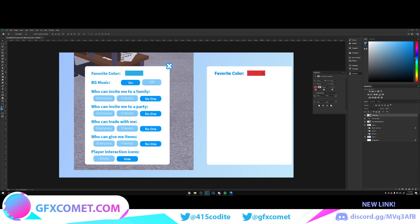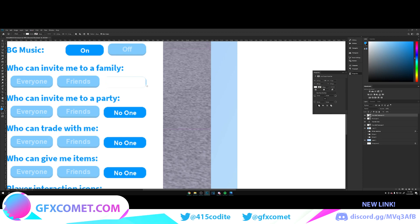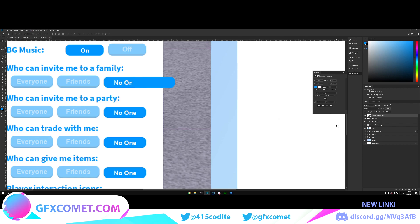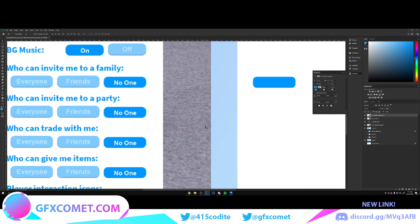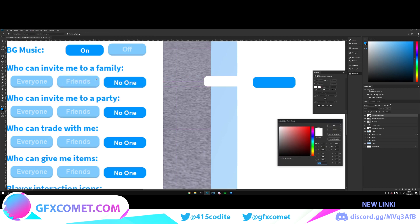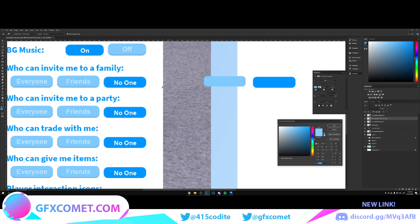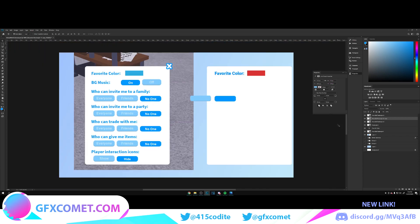Now we're going to make these buttons. Make a new layer, rounded rectangle again. We're just going to click and hold, drag, and select this color. There we go. And these buttons, same thing, new layer right here.